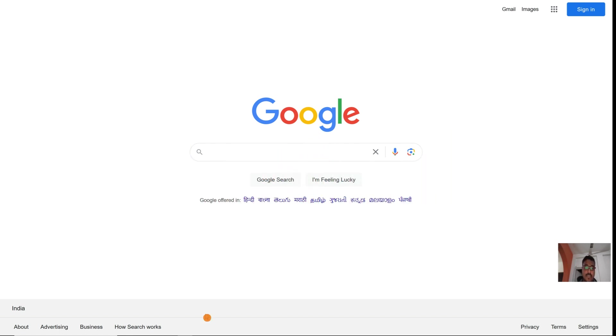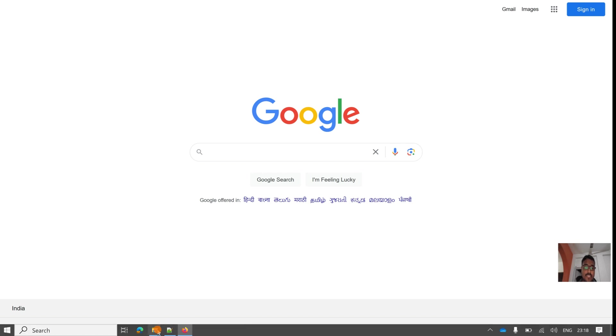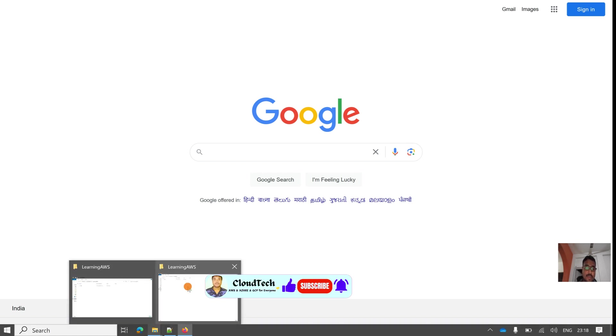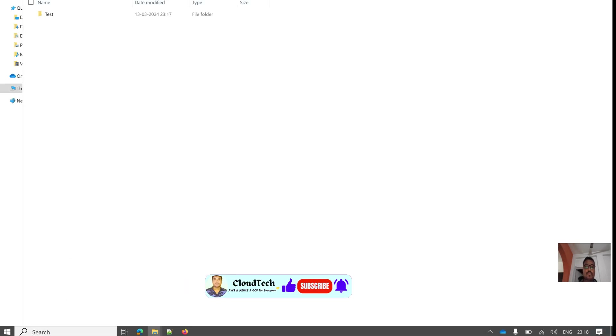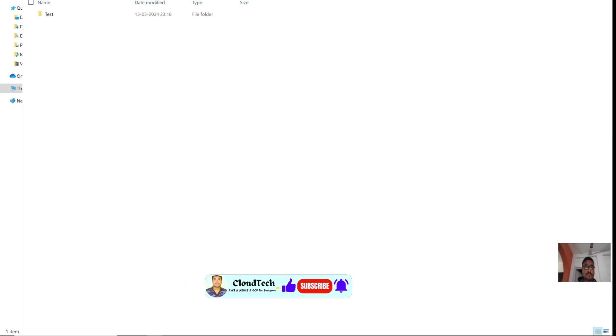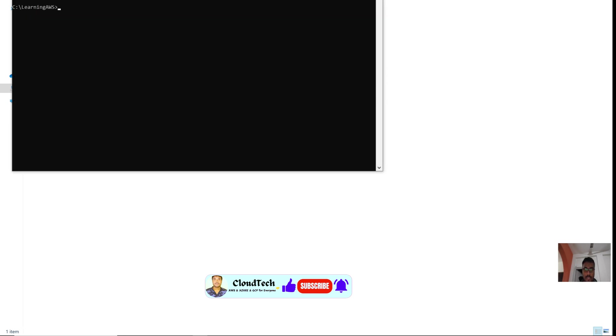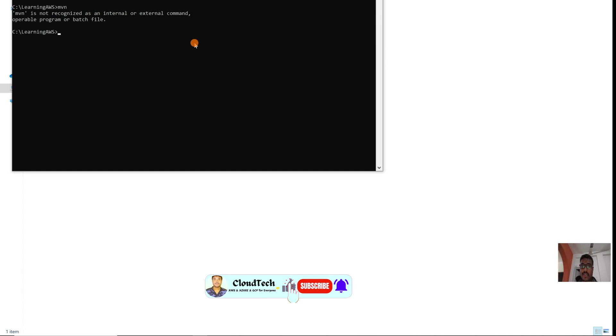Let me show you that in my system I don't have Maven installed. If you type MVN, it's not recognized as an internal or external command. So this is what we are going to set up so that we can build our Maven project.